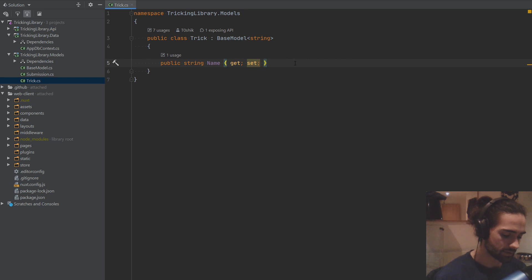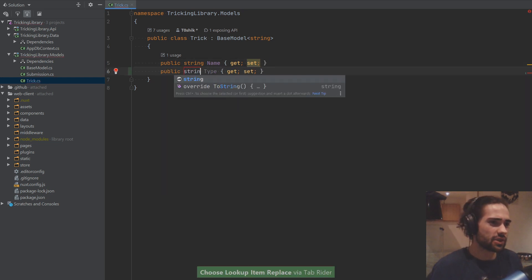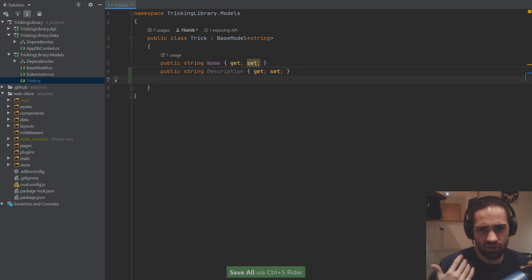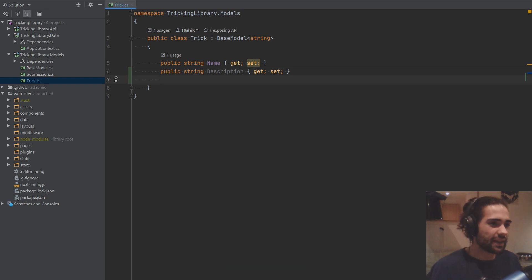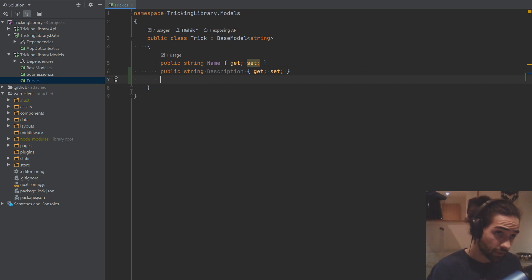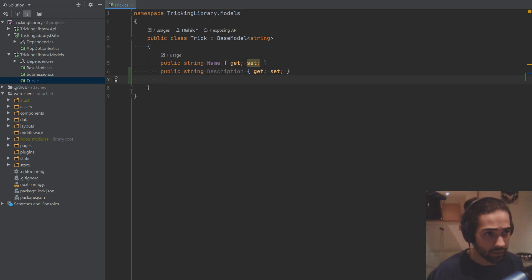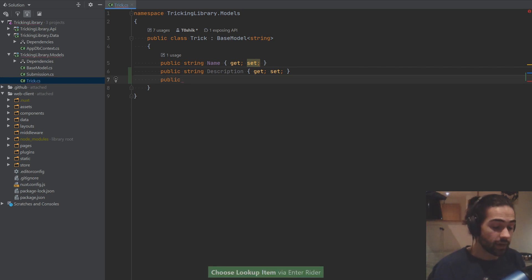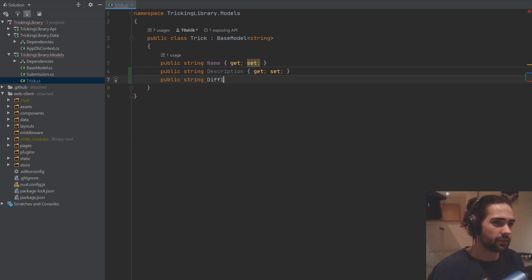The first thing I want is a description — just what is this trick. Next is going to be difficulty. A trick can only have one difficulty, so it's a many-to-one relationship from the trick side. From the difficulty side, one difficulty can have many tricks. So let's go ahead and write: public string difficulty.